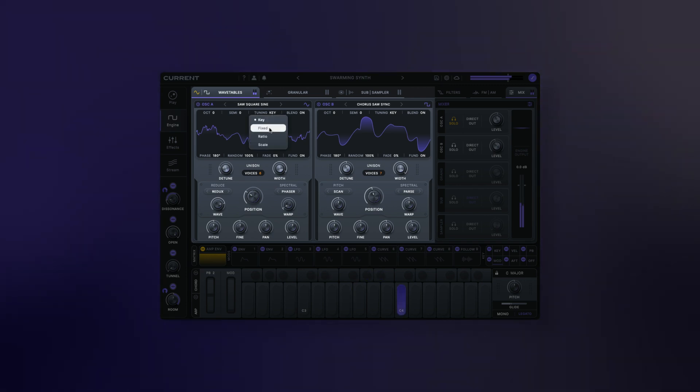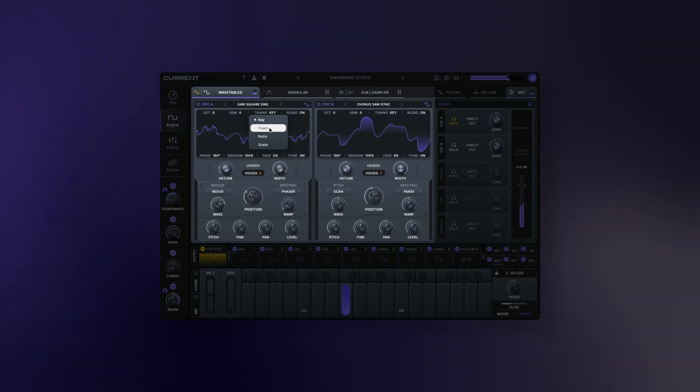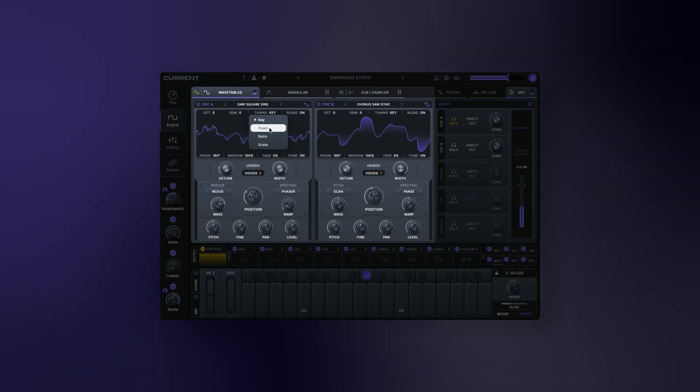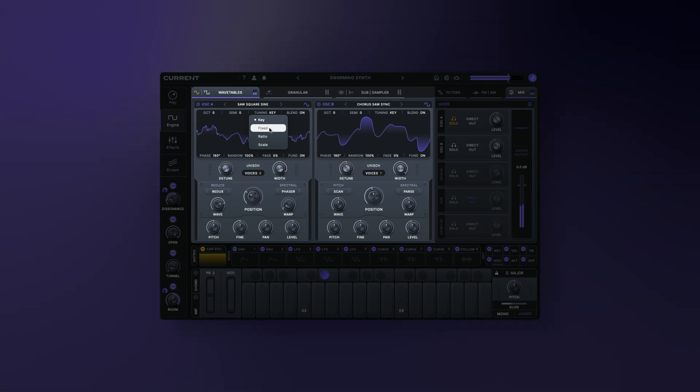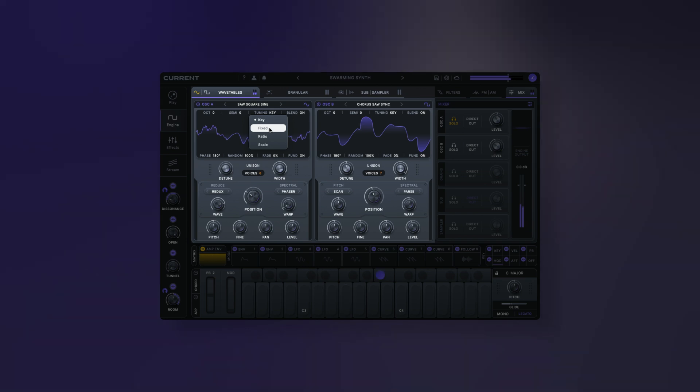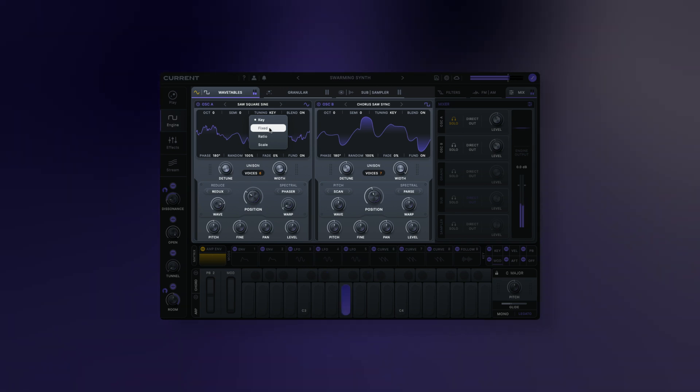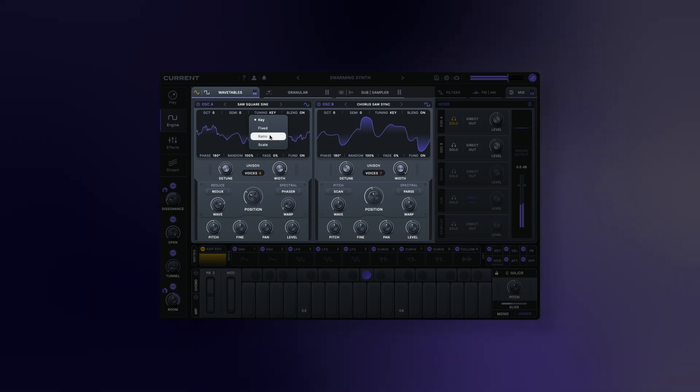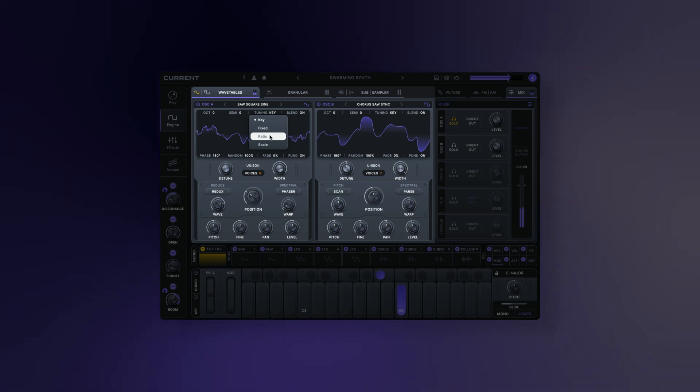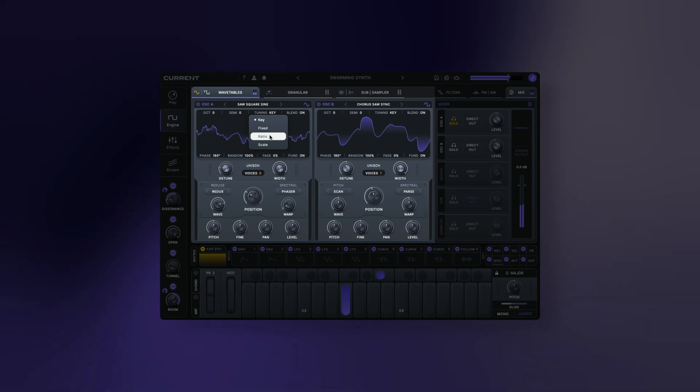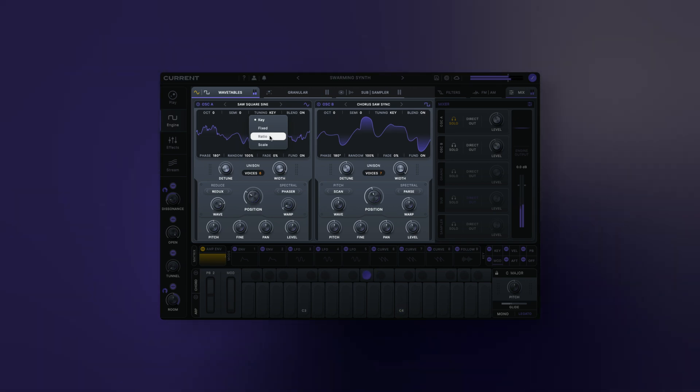Fixed: this option forces the wavetable oscillator to be tuned to a specific note, regardless of the notes played on the keyboard. Ratio: this option allows you to shift the tuning up or down by multiplying or dividing it by a whole number ratio. It's particularly useful for FM synthesis in creating layers based on the harmonic series.